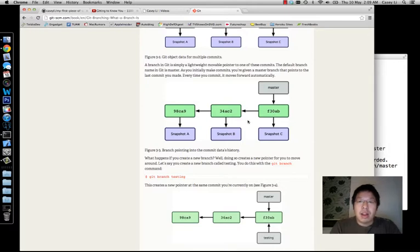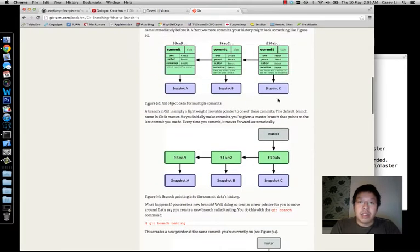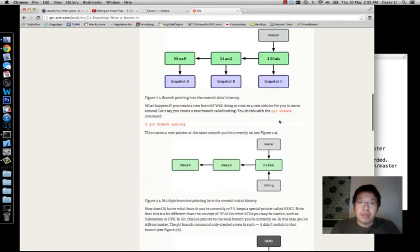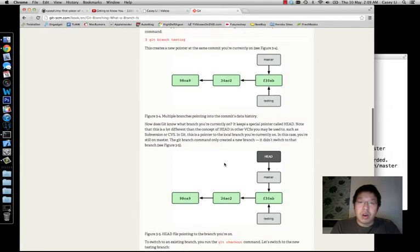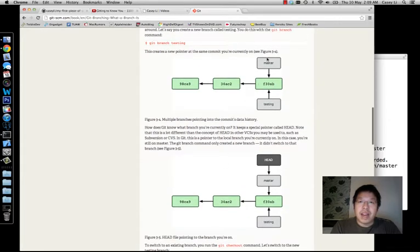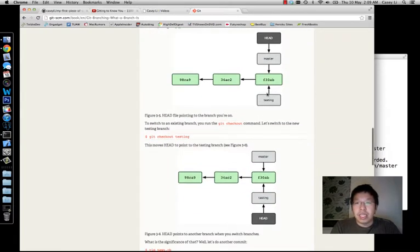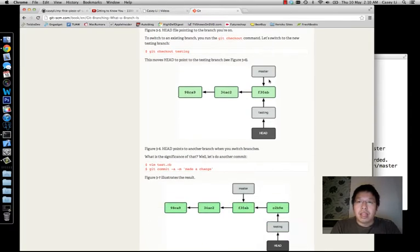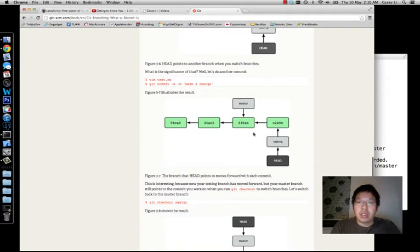The way branching works is it's a combination of these commit objects and pointers to these commit objects. If you have a master branch, it's just pointing to one of these commit objects. If you have a testing branch, it's pointing to a commit object as well. But as soon as you commit on the testing branch, you're creating another commit object.